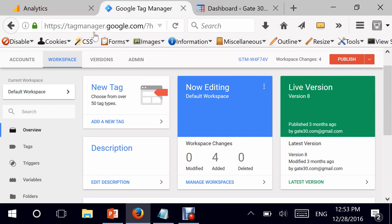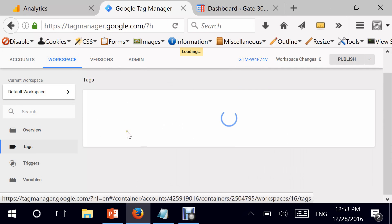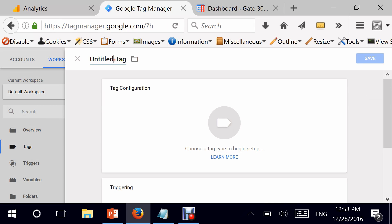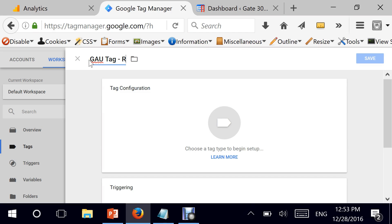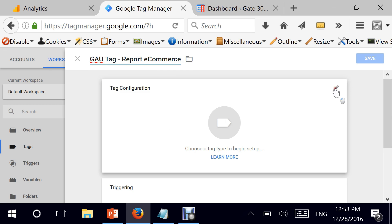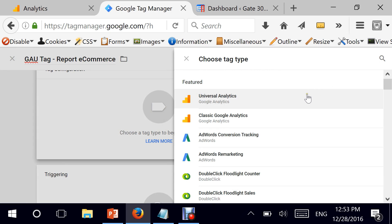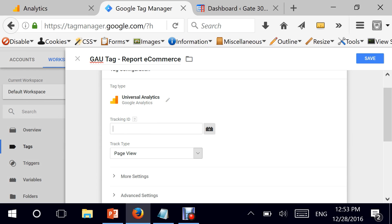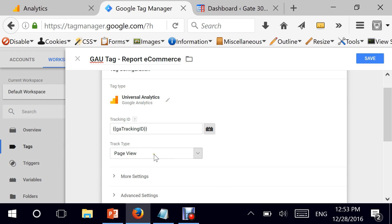First I'm heading into Google Tag Manager, into Tags, and I will create a new tag. I give it a name: 'Google Analytics Universal Tag Dash Report Ecommerce.' You can name it anything you want but I like to keep things consistent with our previous videos. Next I select the tag type — obviously it's Universal Analytics. My tracking ID is a variable I created in the past called GA Tracking ID, so I'll reference it.